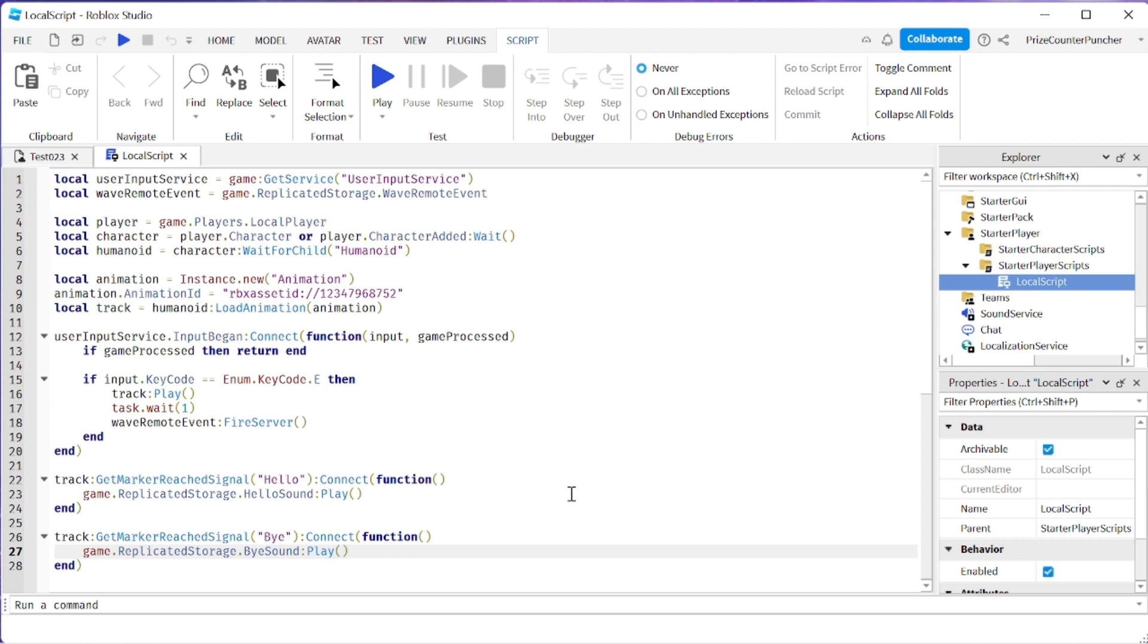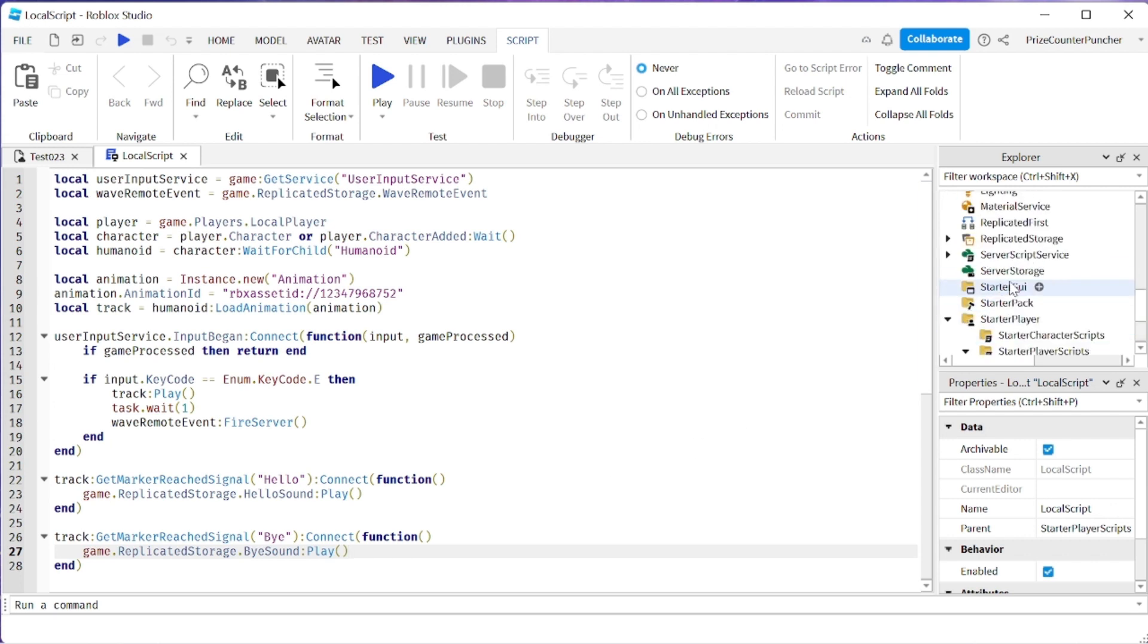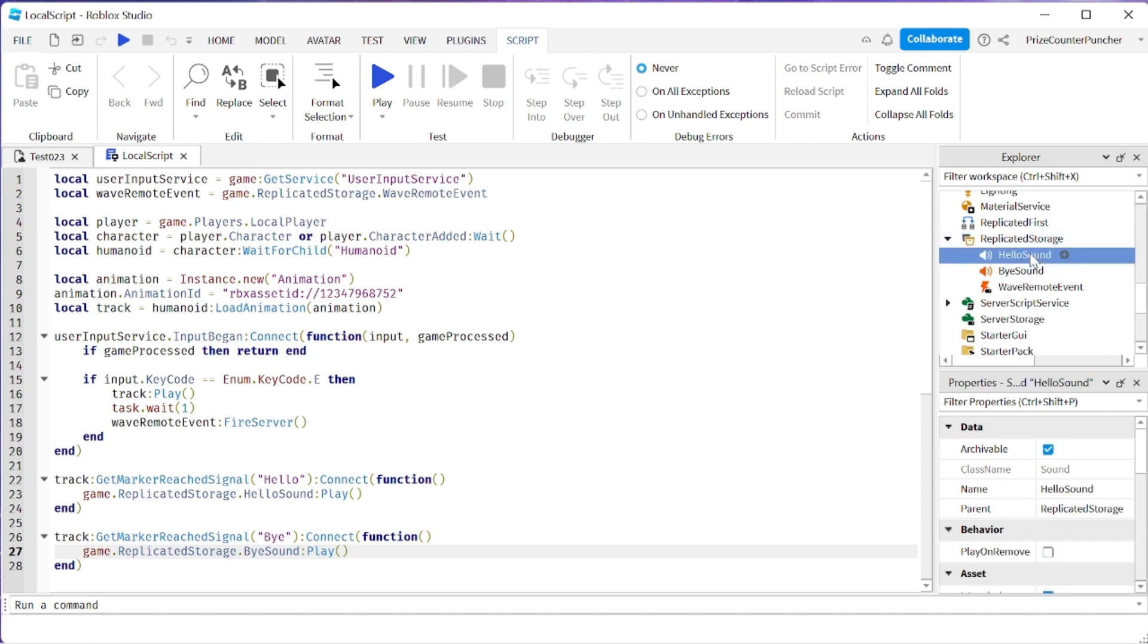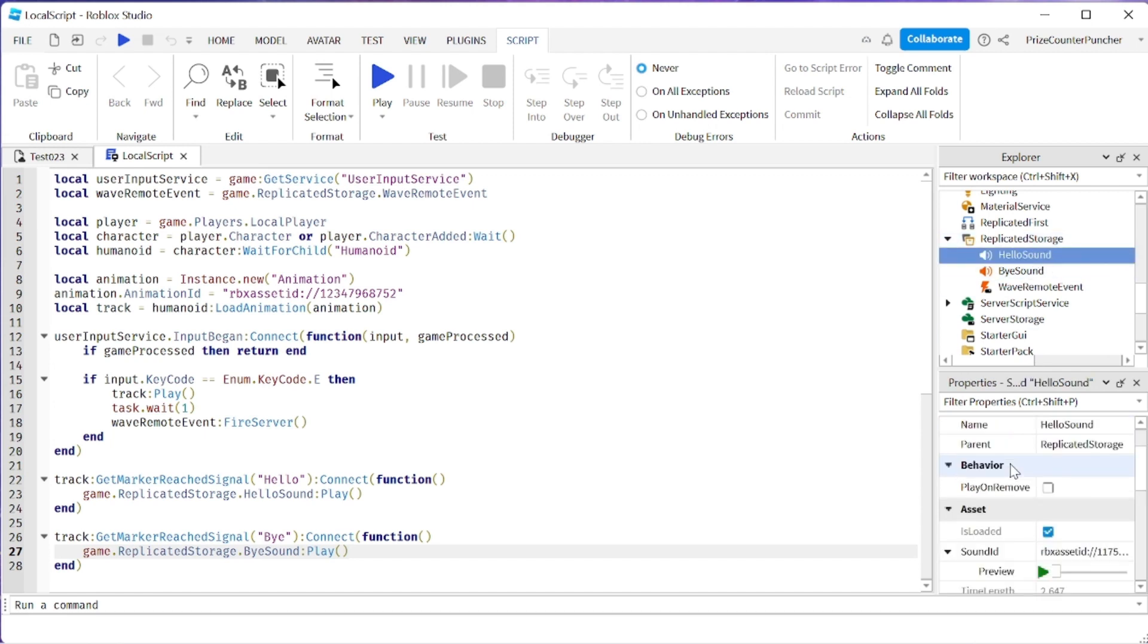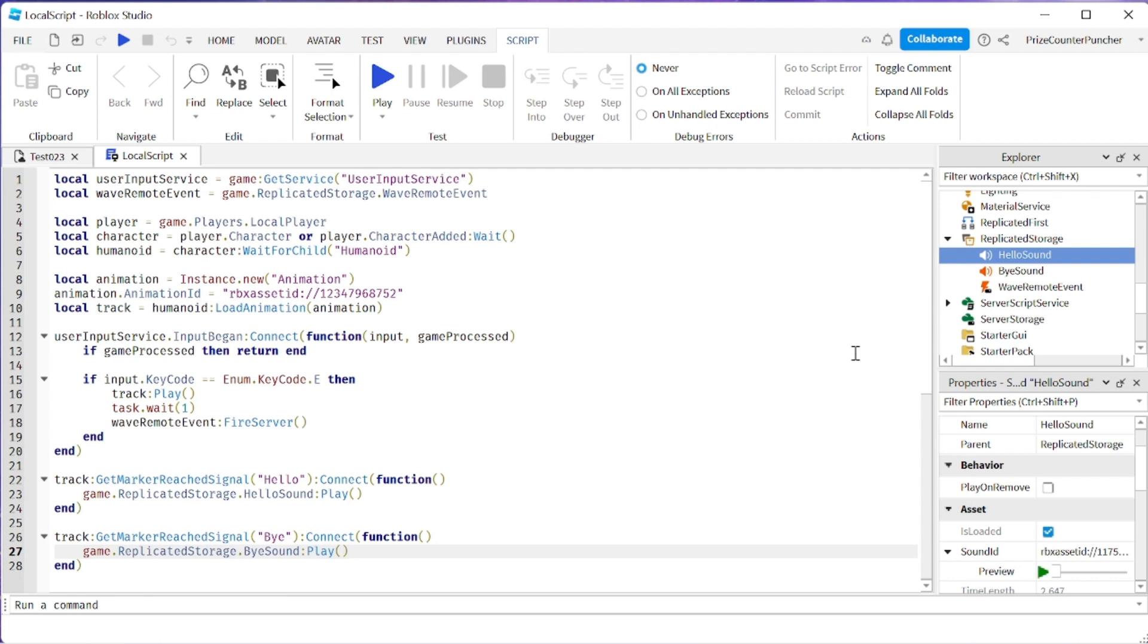Let's now take a look at those two sound files. We're going to go to our replicated storage. This is the hello sound. Hello. And all it says is hello really quick. So I don't know if you're going to be able to hear it because it's going to happen very quickly. But let's take a look.